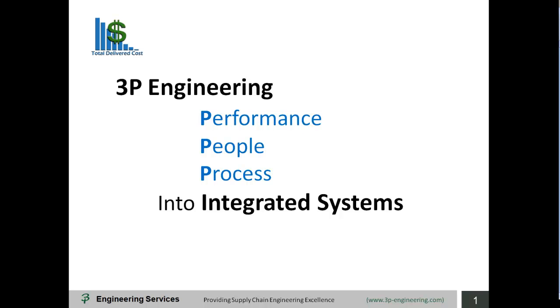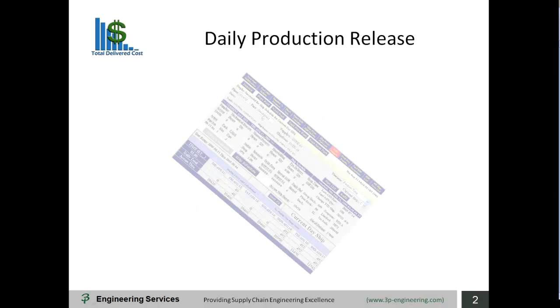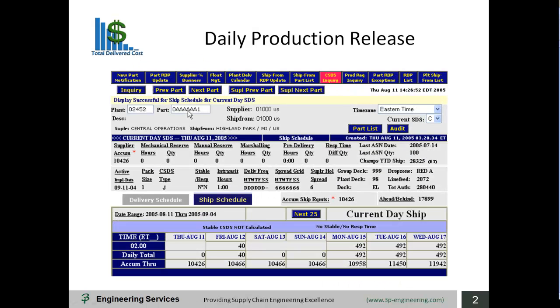You will see full CUBE optimization without exceeding the trailer's 45,000 net weight capacity. Daily production release. 3PE CUBE utilizes your daily production requirements to engineer optimal load plans in real time.